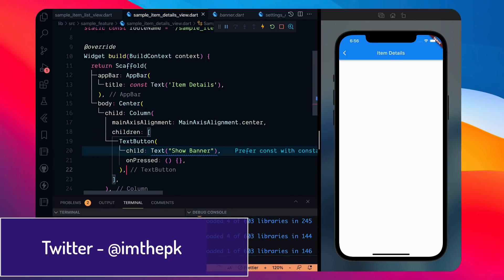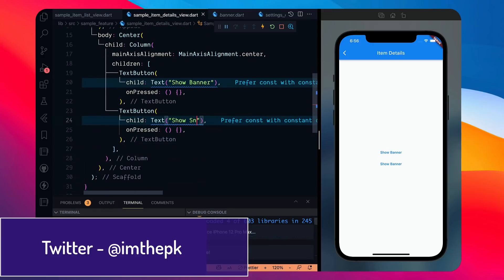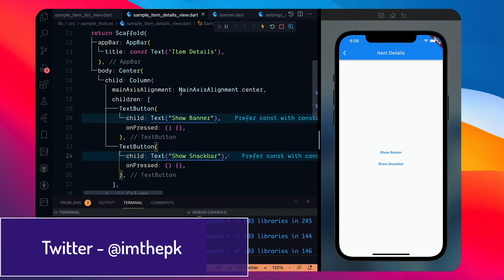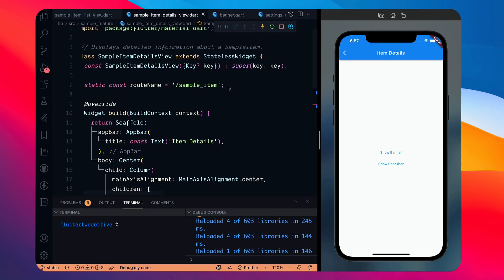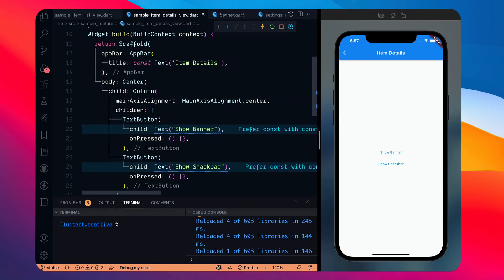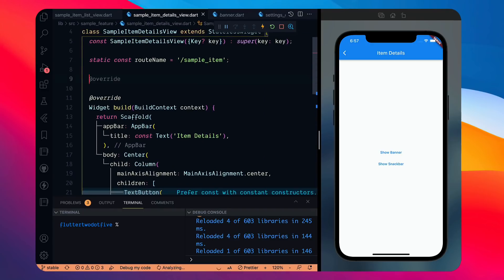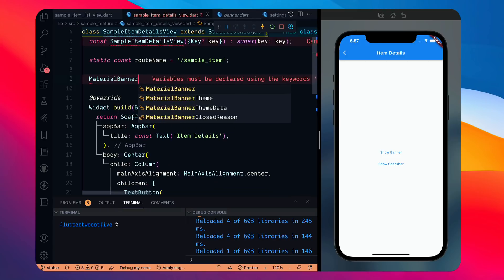Similarly, we'll have another TextButton that says 'Show Snack Bar', because it's important to understand the difference — when to use what if you want to follow material design. So clicking 'Show Banner' shows the banner, clicking 'Show Snack Bar' shows the snack bar. I'll create two separate methods — one for MaterialBanner.